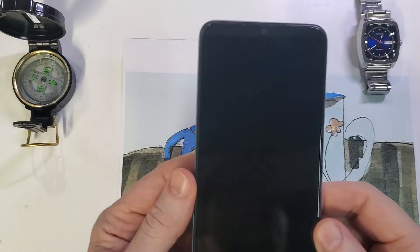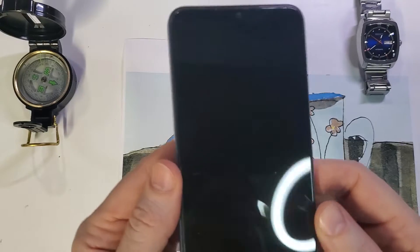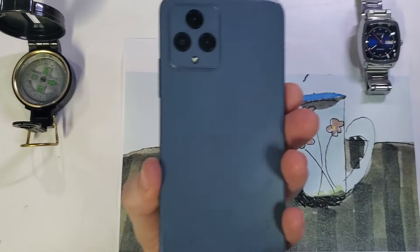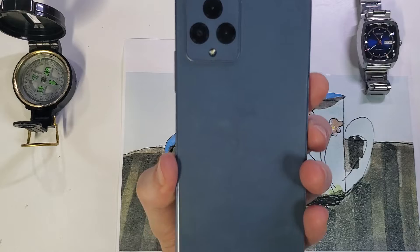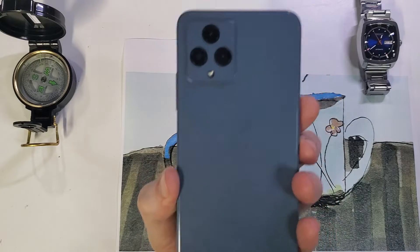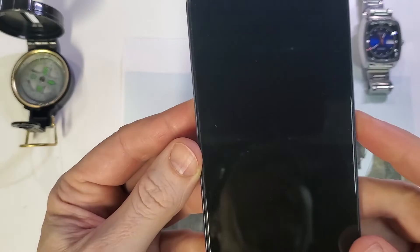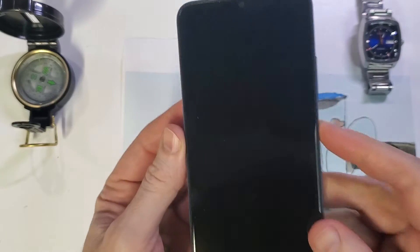This is how to factory reset the T-Mobile Revell 6 5G. Start with the phone powered off.